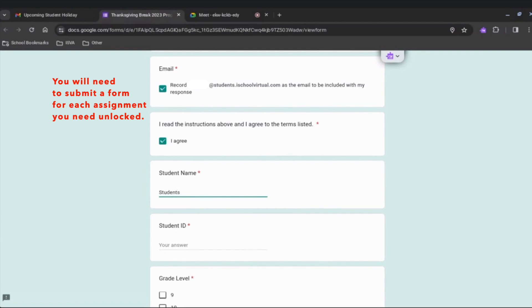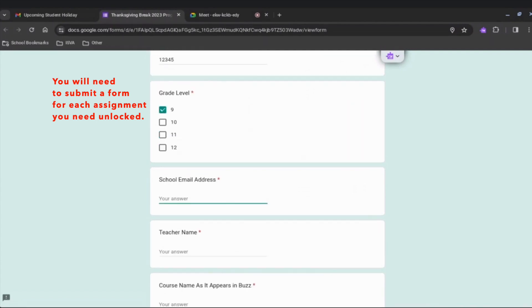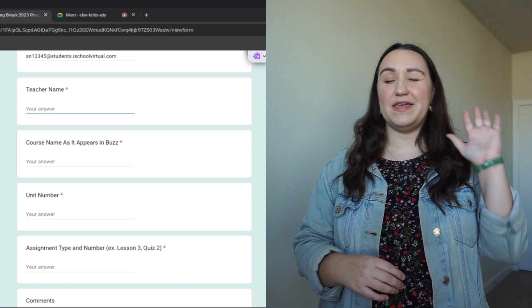Click the email box, check I agree, then type in your first and last name, student ID number, grade level, and ISVA email address.